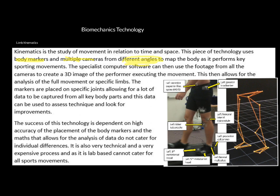The key things we need to know: we use body markers and multiple cameras from different angles, which allows us to map the body. If you've ever played FIFA, they use the same technology — professional footballers wear these body markers, kick, head and tackle in a lab, and the technology maps their movement to recreate it in a computer game. It creates a 3D image of the performer executing the movement, which can be used for analysis of the full movement or specific limbs.